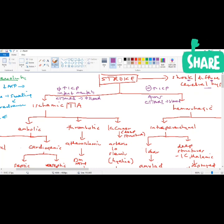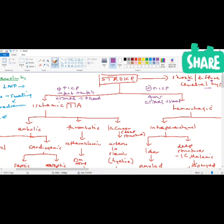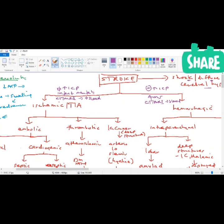If the focal neurological deficit resolves completely within 24 hours, that's consistent with TIA. If not, it's definitely a stroke. And if I see evidence of increased ICP, the patient is disoriented, with blood on imaging — that's likely hemorrhagic stroke.